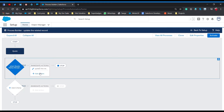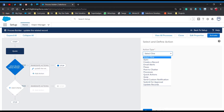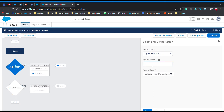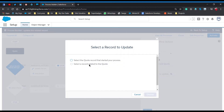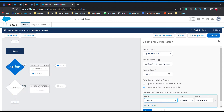Now we need to create another immediate action to update our current quote's description. Choose 'Update Records' again and give it the name 'Update the Current Quote'. This time we choose the first option because we are updating the same quote record we are working on. Click Choose.